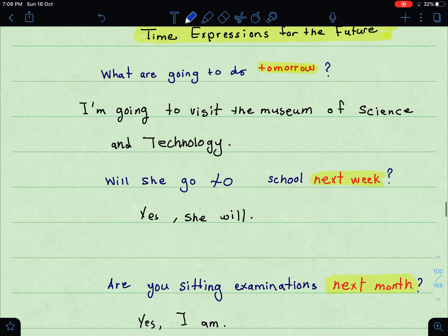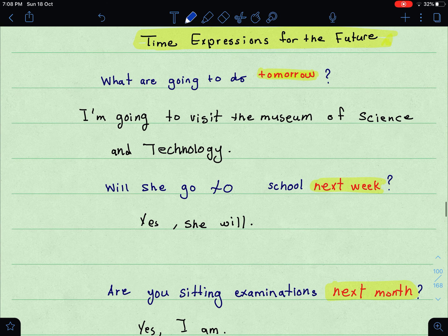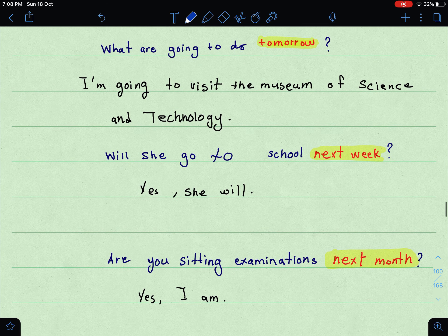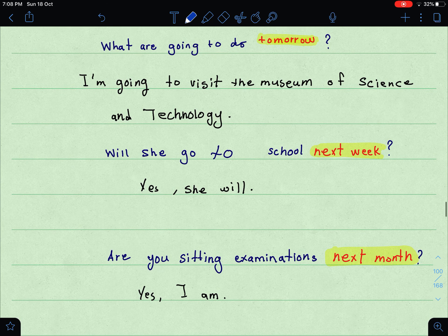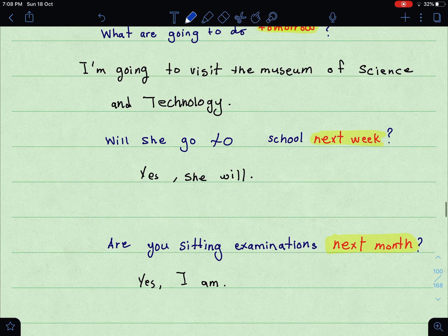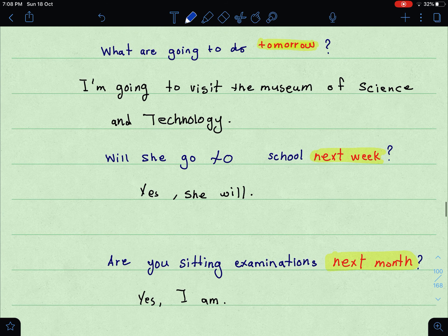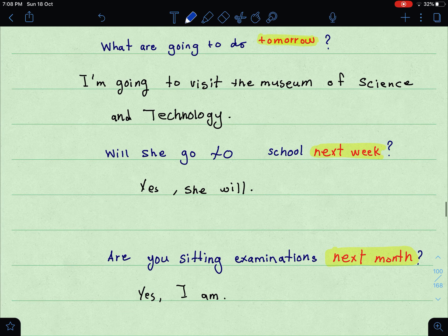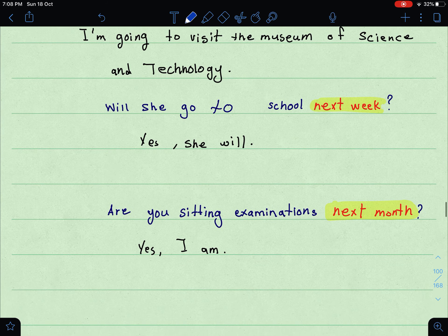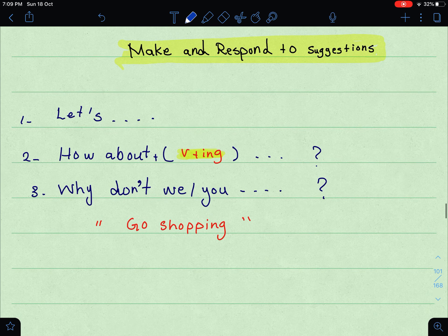'Are you sitting examinations next month? Yes, I am.' So 'next month' as well. All of these time expressions — tomorrow, next week, next month, next year — all of them are used to express the future.